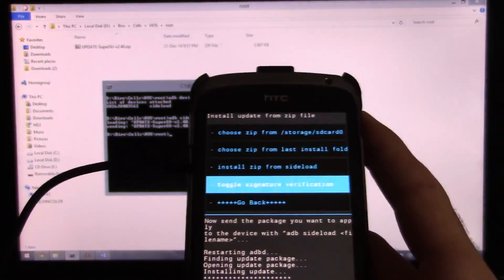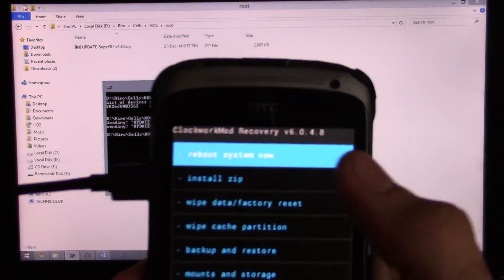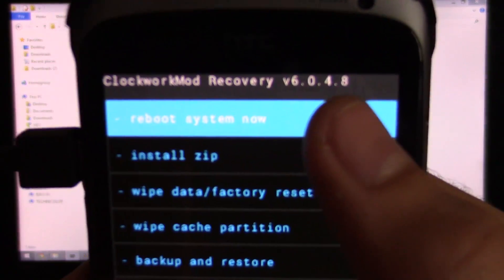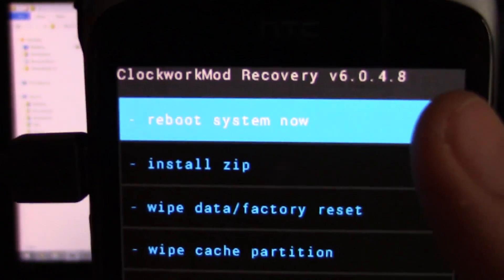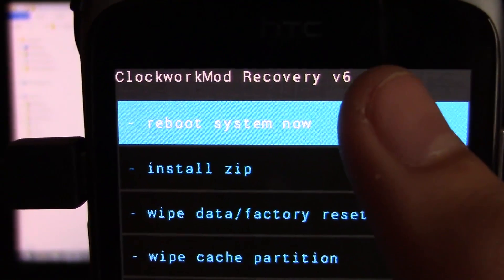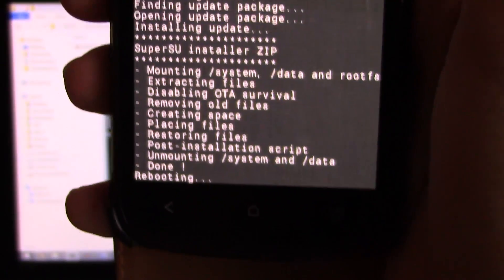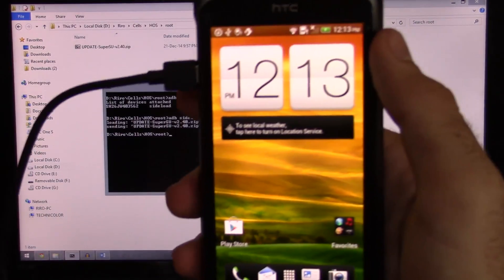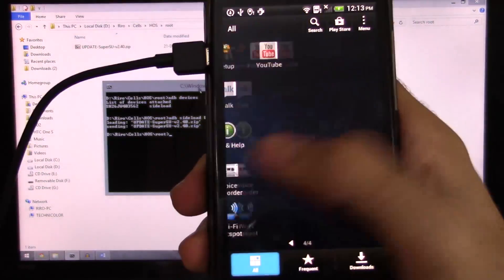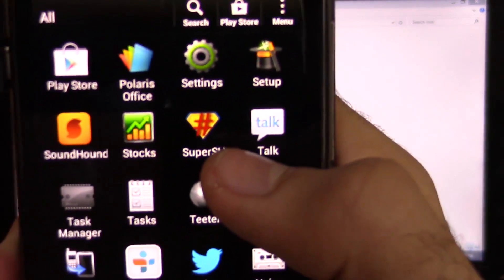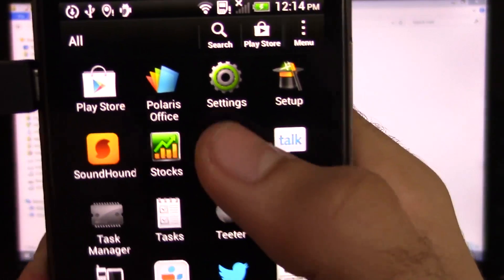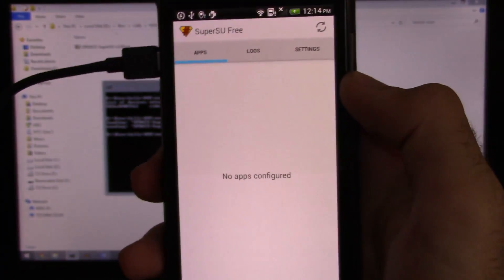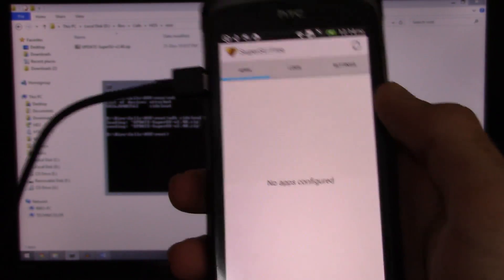So I'm gonna hit home or back and then hit reboot system now. So now it's rebooting. And alright, so now it's booted and we're greeted with this awesome new app called SuperSU. So we're gonna enter that. And it works. This is SuperSU.